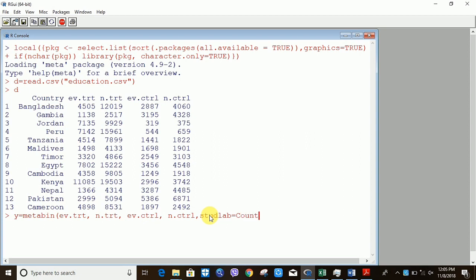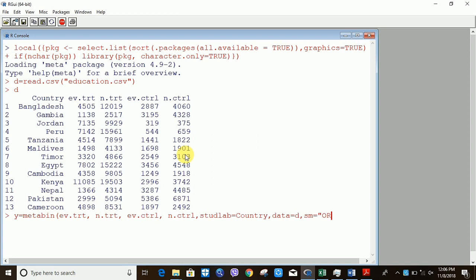Now I am telling R where this data file is located, because R does not know what ev.trt is — it has just read the file. So I am introducing that my data is kept in 'D' using the data argument. You can also define what your effect size is. I am declaring it as odds ratio; by default it is given as risk ratio. I'm running the command and it has successfully run with no problem.